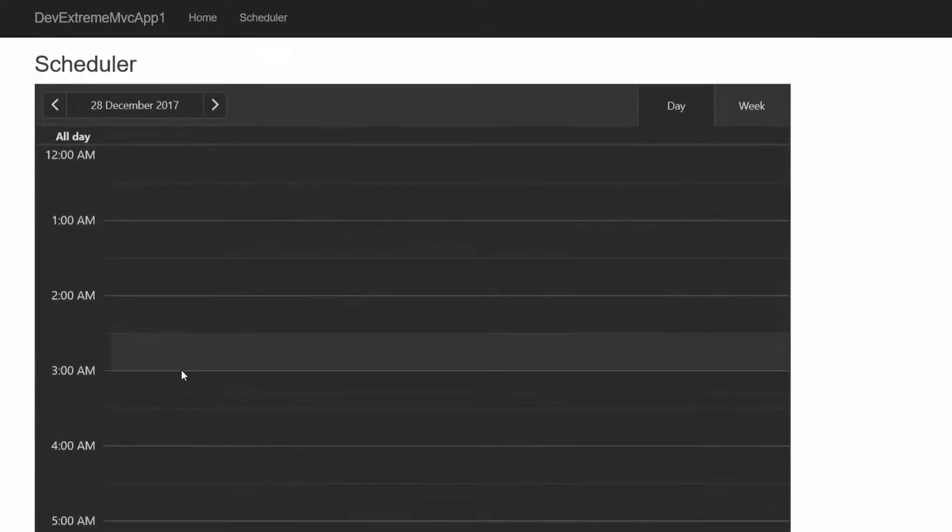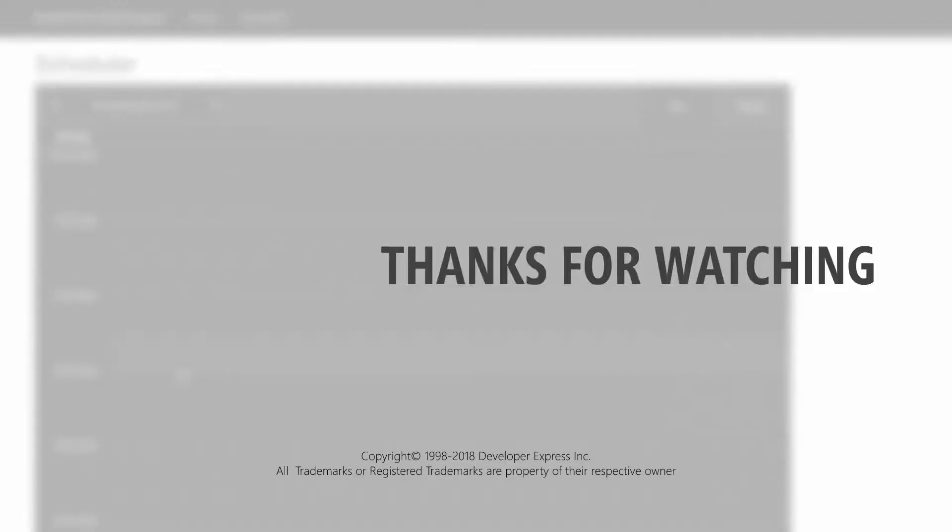And let's see the result again. All right, the theme works great. See our other videos and refer to our documentation to learn more about DevExtreme's capabilities.